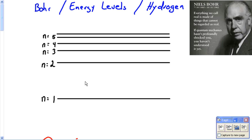Today's video is very simple. It's just a little bit of a video on this idea of Niels Bohr, and this is what Niels Bohr looks like over here.